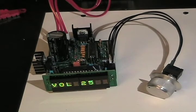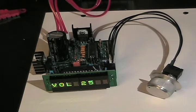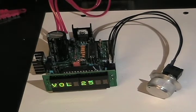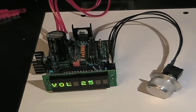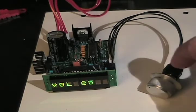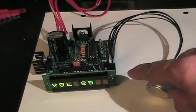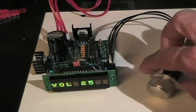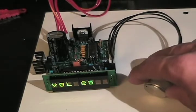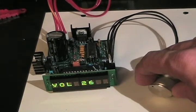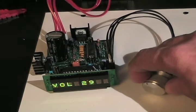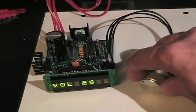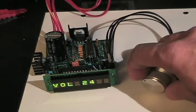Right now, the volume level is sitting at 25, and if I happen to rotate the digital encoder here, you'll see that I can turn the volume up or I can turn the volume down.